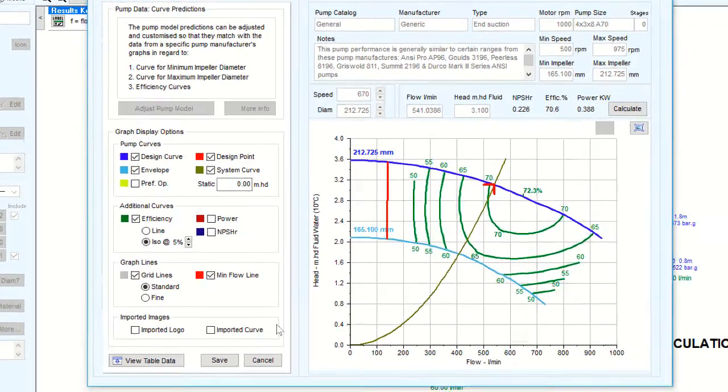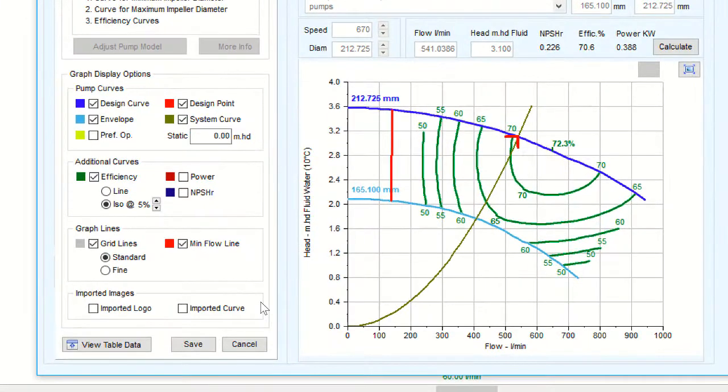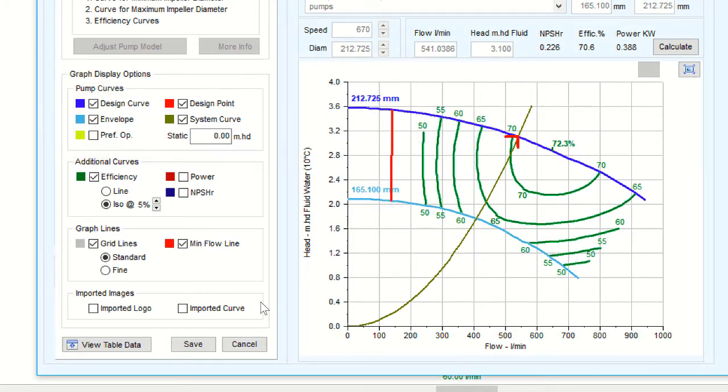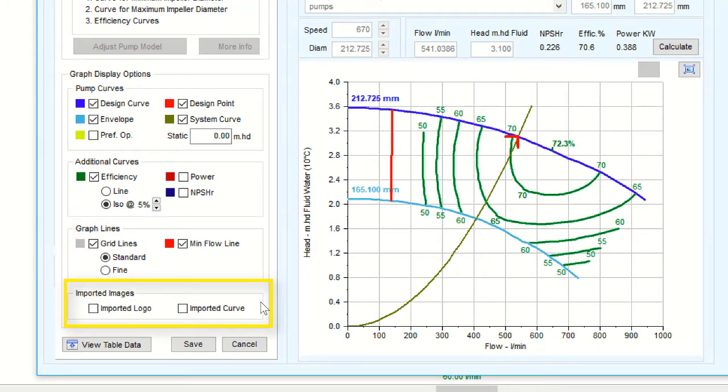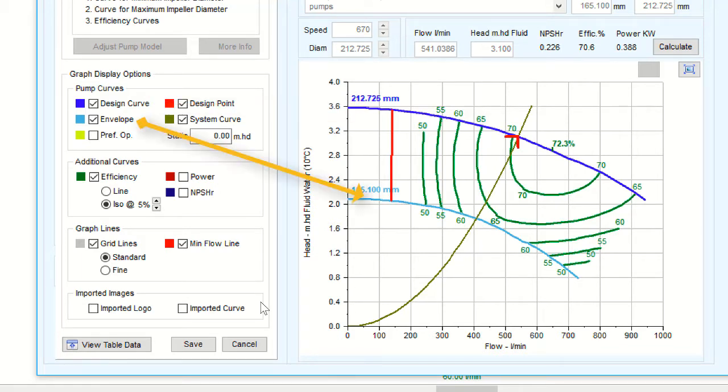The display options come in four categories, namely pump curves, additional curves, graph lines, and imported images. Here we notice that each feature is color coded to match the feature displayed on the graph.